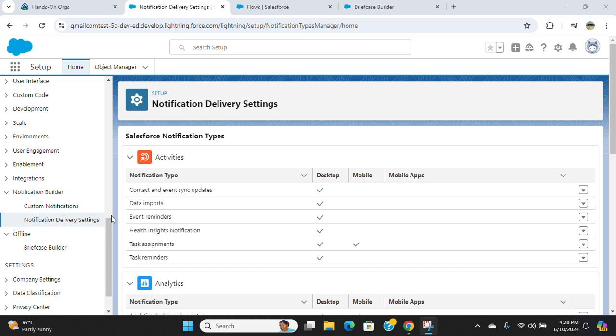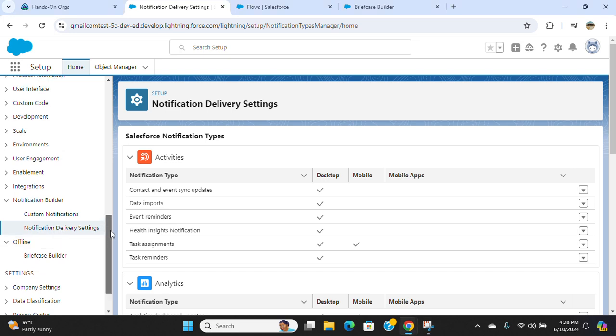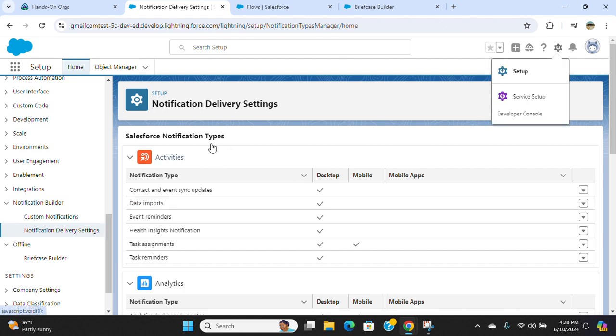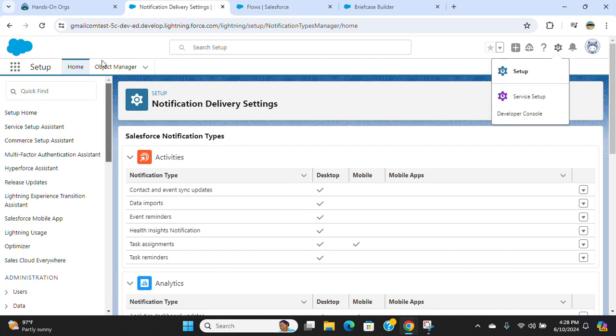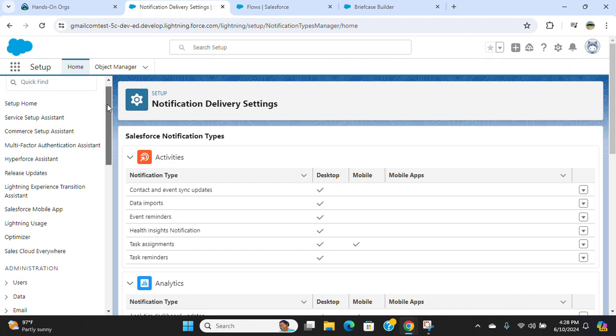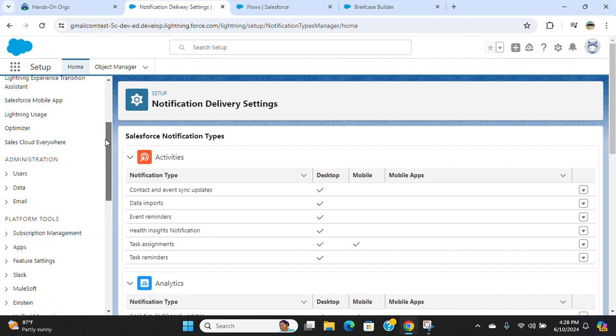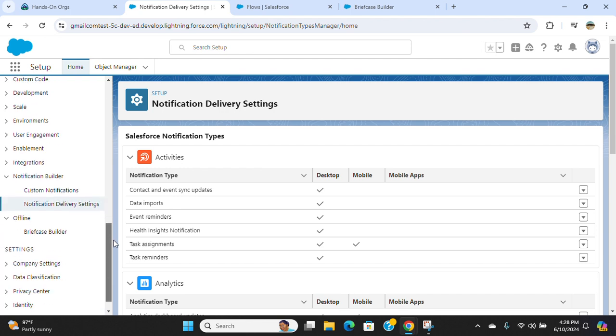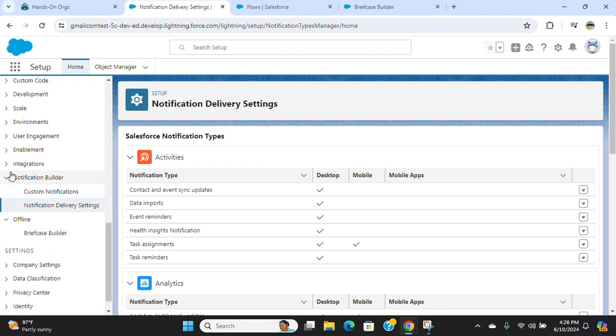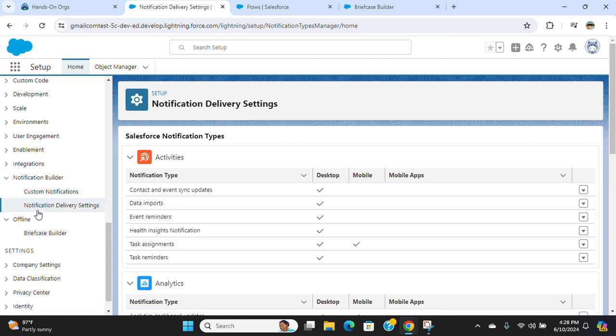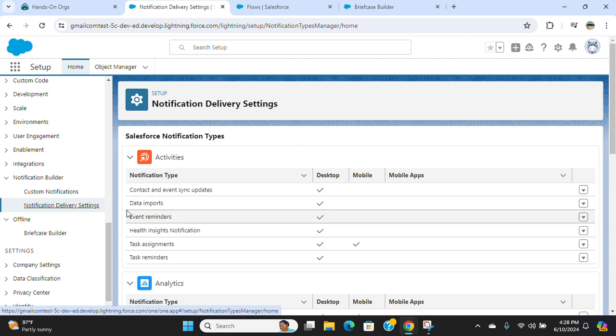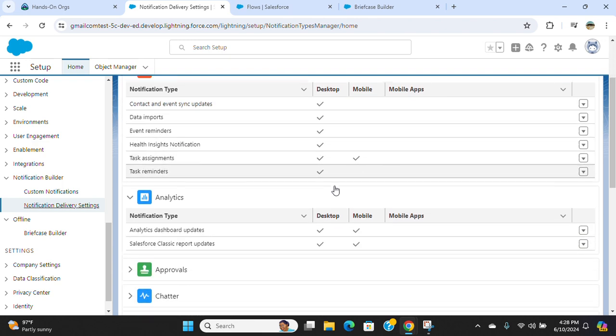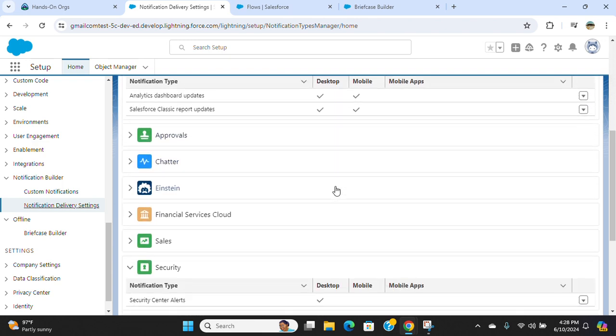To access notification delivery settings in Salesforce, go to setup and type in the quick find for custom notification. It's under notification builder. The second option is notification delivery settings, where you get out-of-the-box settings.